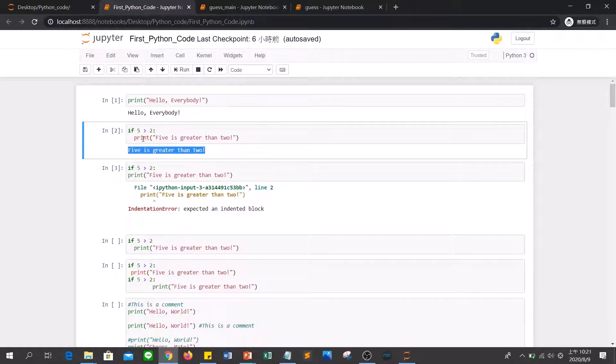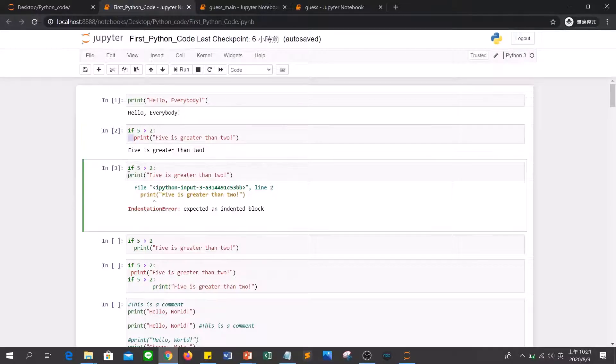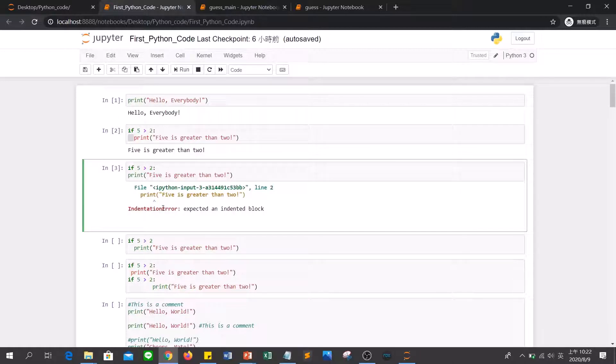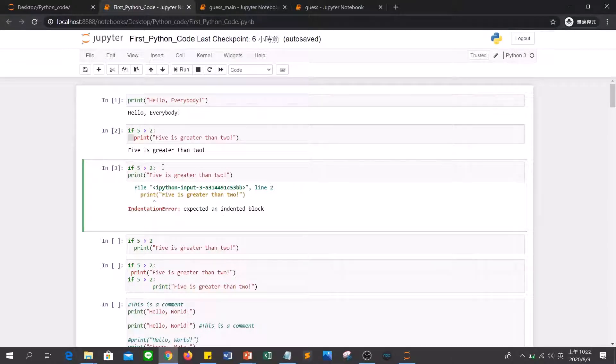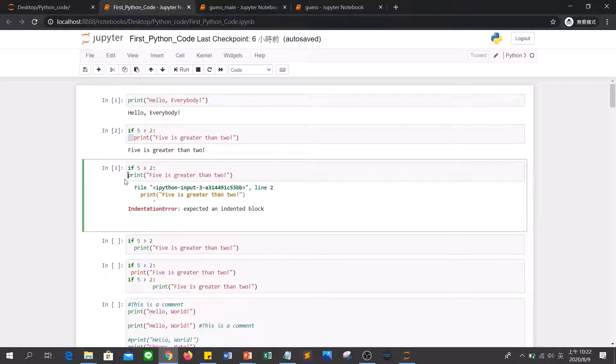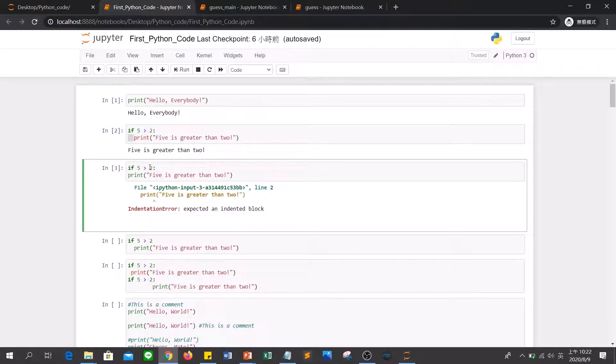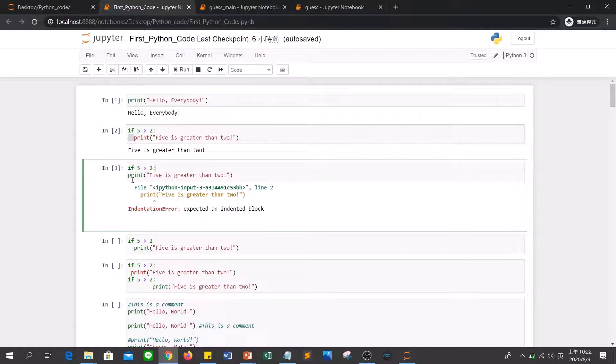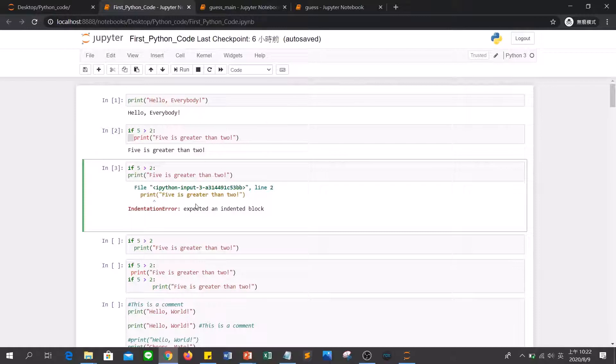If you don't have any space here, like this example, then you will see that the output will show the indentation error. That means Python expected an indented block. Because if you don't have a space here, Python will not know what this if should do. Because there is nothing to do after this command. So when you have no space here, it will show the indentation error.